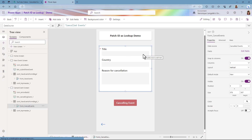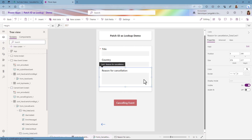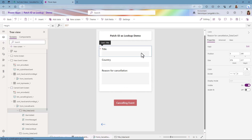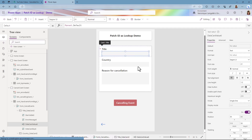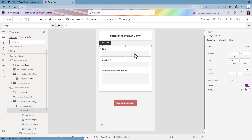Currently those three fields are text. And it makes sense for the reason for cancellation, but it might not make sense for the title and the country. There are a couple of reasons for that — if I'm a user and I want to cancel an event, I might not know the name of the event. Also, if this is a text input you may have some typos, for example. So we're going to change that.